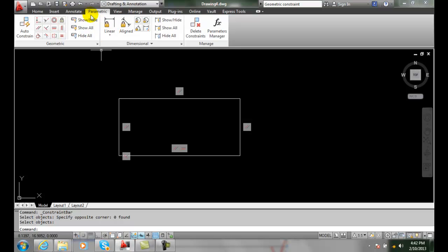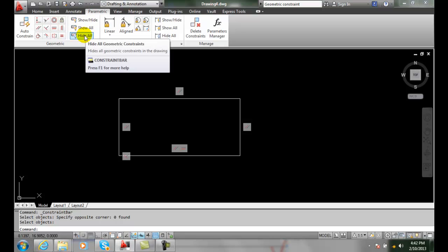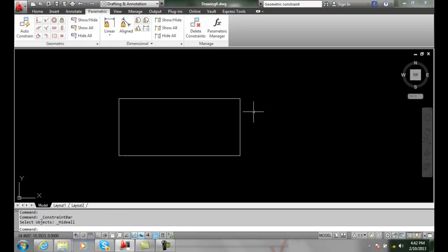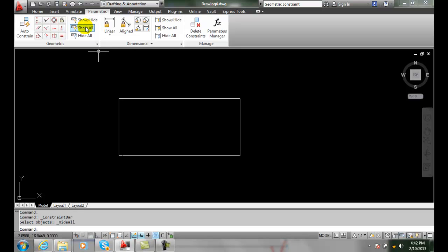I can go up to my geometric panel and I can say hide all and all of them will disappear. They're still on, we just don't see them on the screen. Then I can actually go back up and say show all and show all shows me all the geometric constraints that are applied.